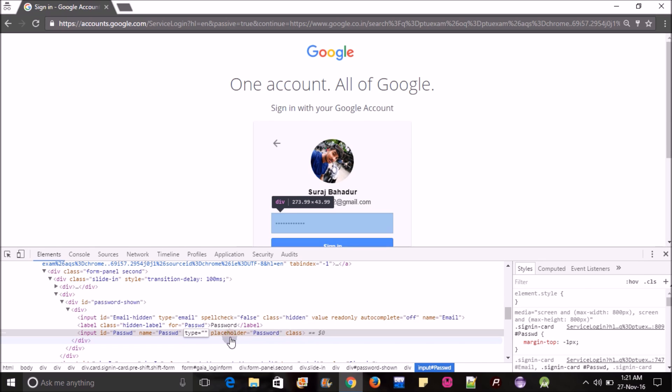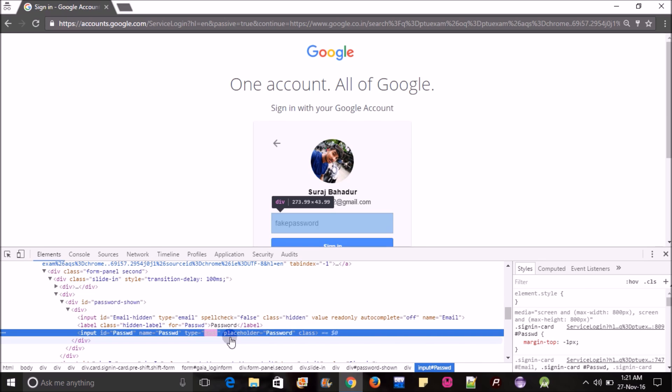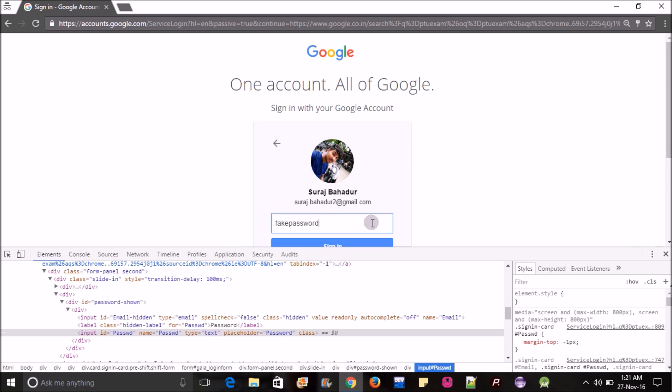Let me change the password into text. T-E-X-T text, then hit enter. You will see the password. This is the fake password. If you want to revert back to the asterisk, you can.